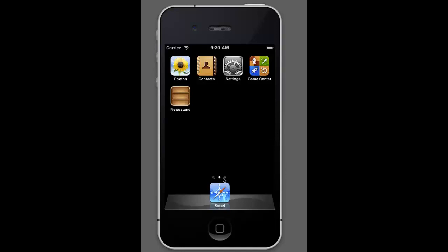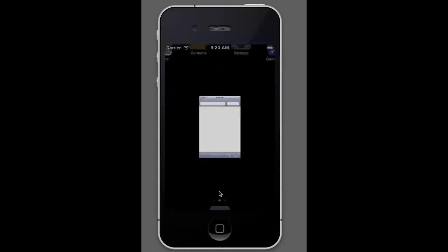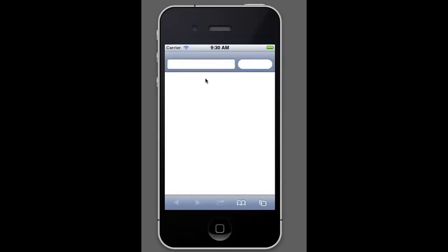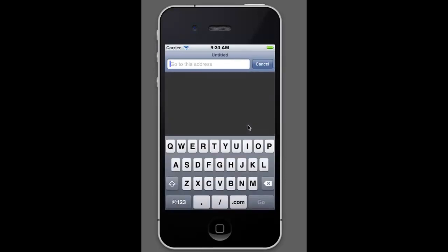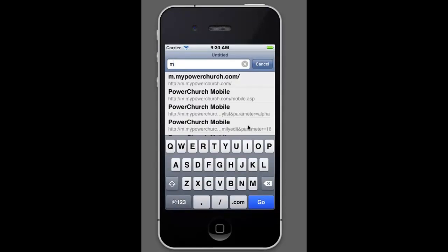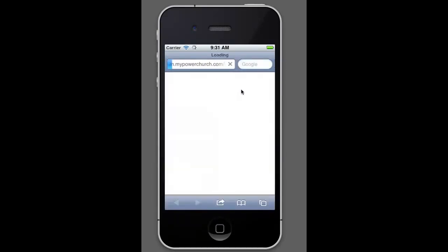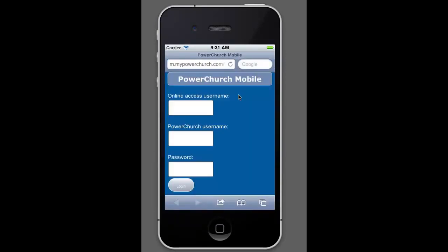So let's take a look at it. To get to the app, you simply go to the page m.mypowerchurch.com and it will bring you to the logon screen.